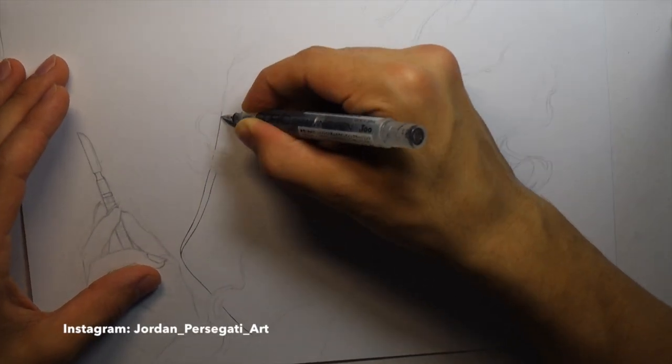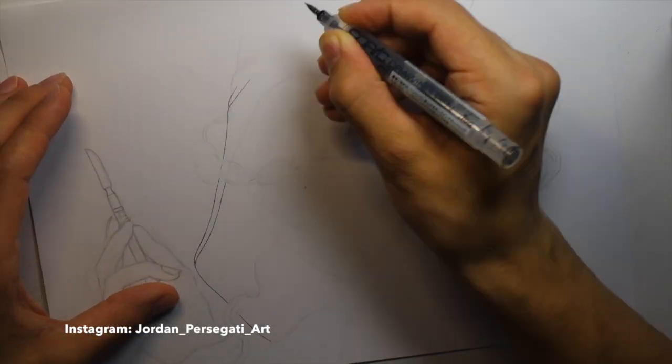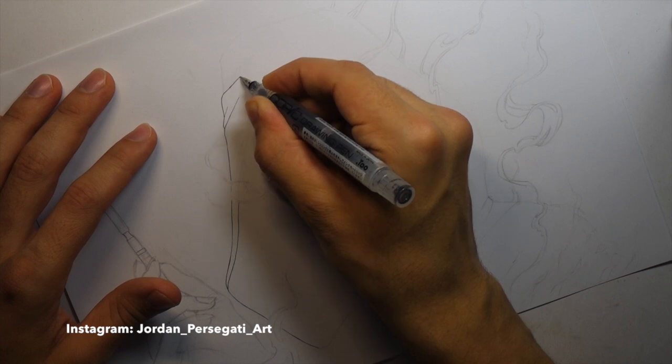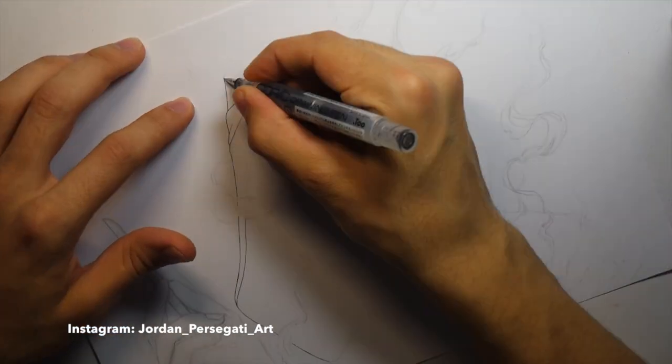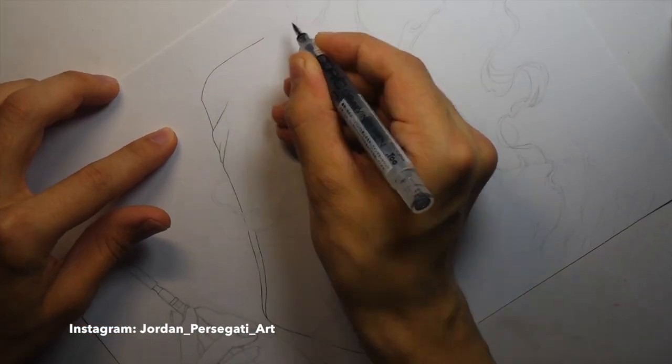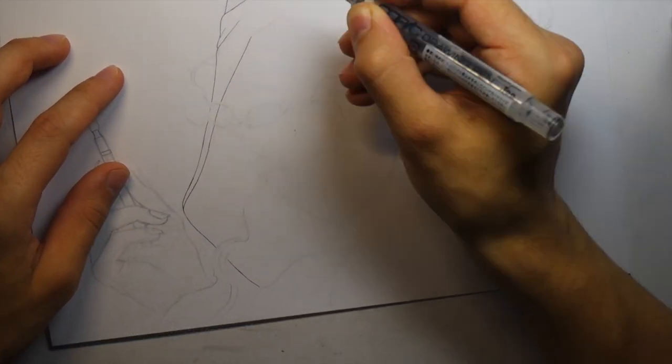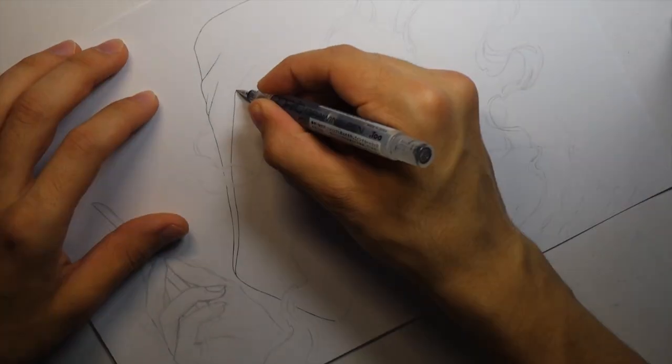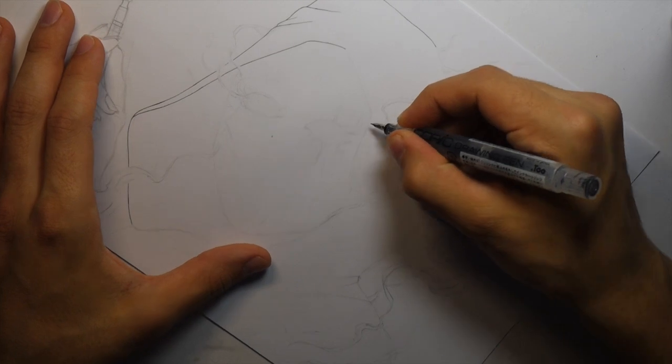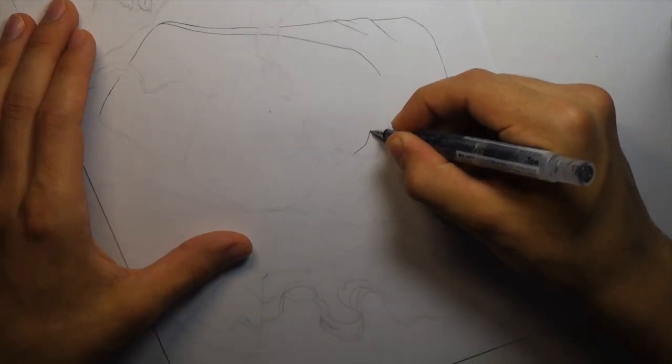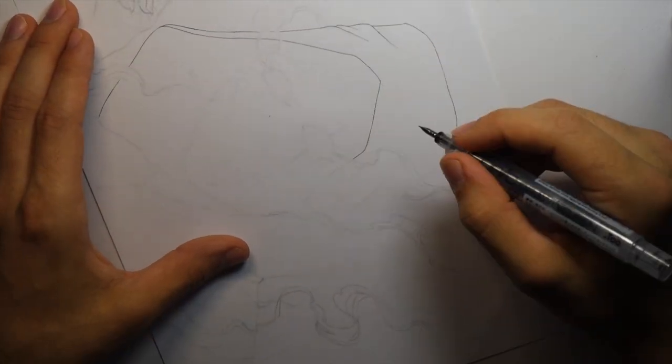This time I'm doing the line work for another creepypasta drawing which I'm working on the video at the moment. I've still got to color it and then I'll narrate the story over the top.